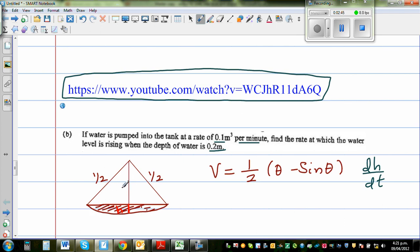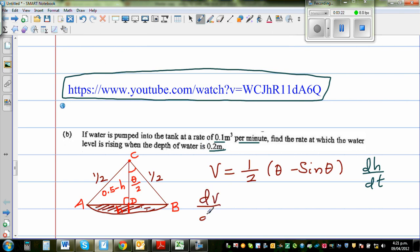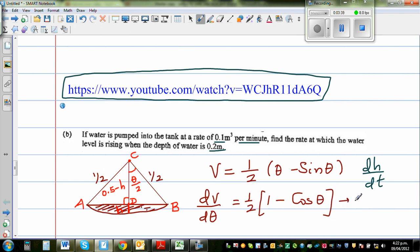This is the radius. We have points C, A, B, and D. This height would be 0.5 minus H, because the radius is 0.5. So this angle would be θ/2, and this is a right angle triangle. Differentiating the volume formula with respect to θ: dV/dθ = ½(1 - cosθ). Let us call this Result 1.